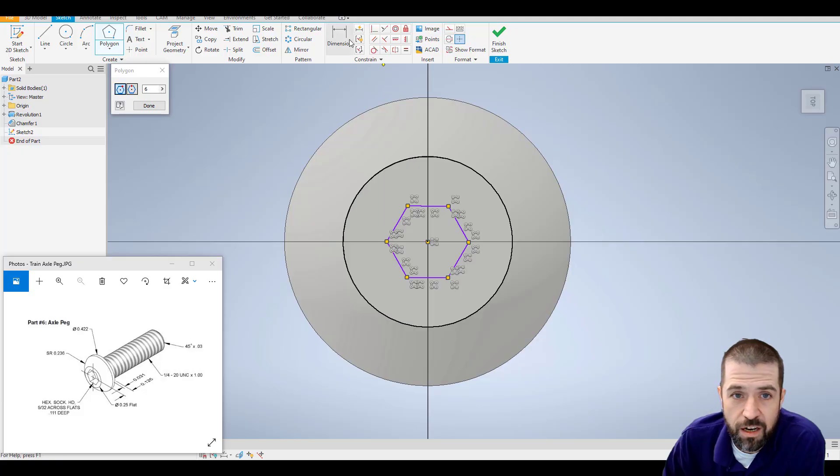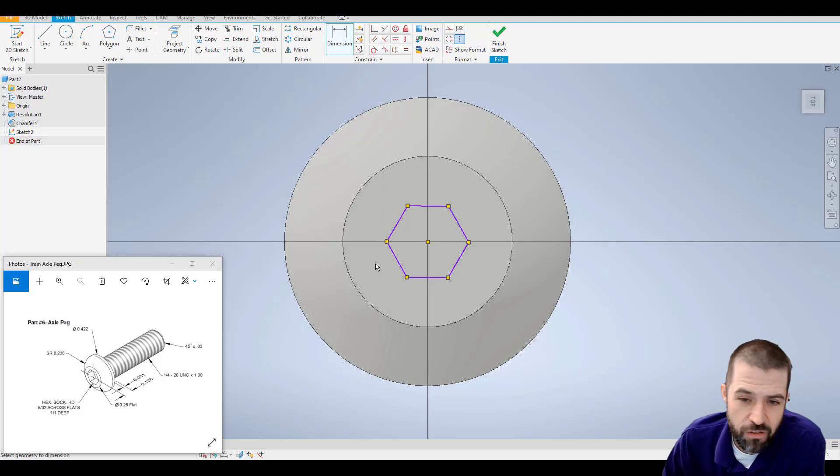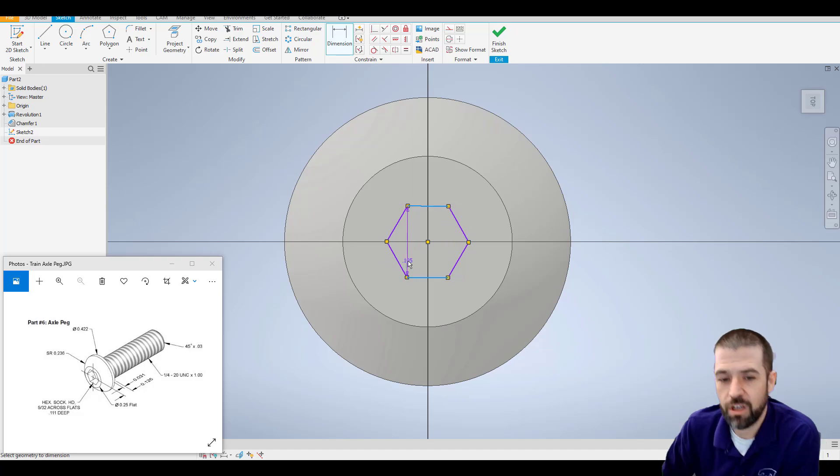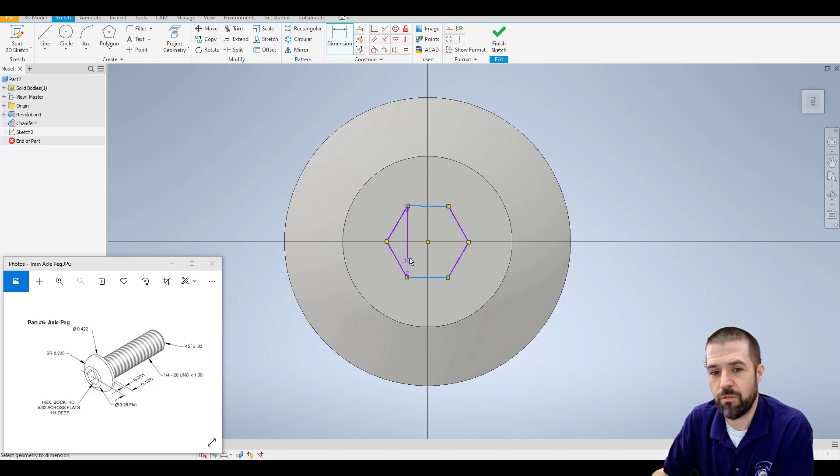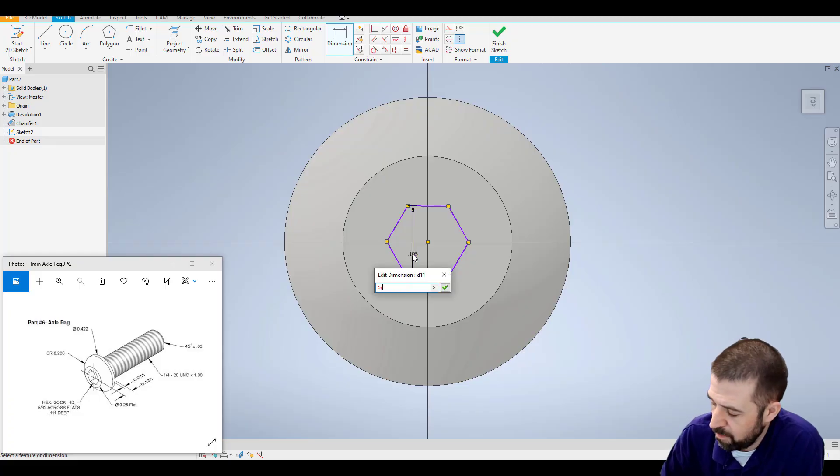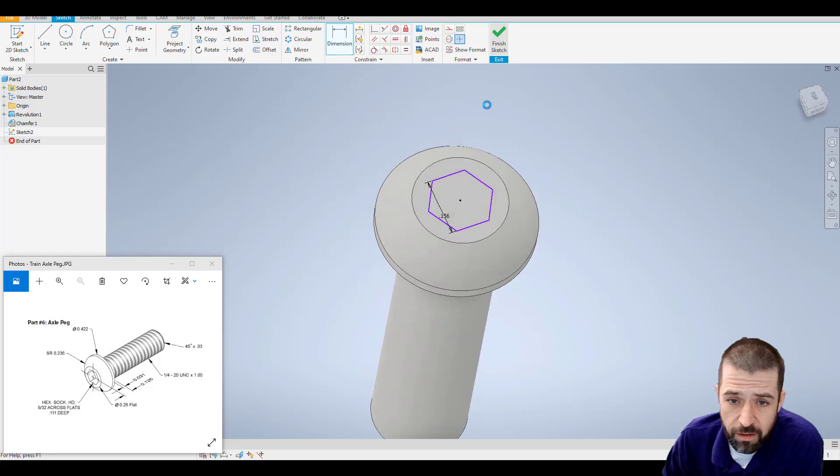Now use my dimension tool. It says 532 across flats. What that means is flat to flat. It doesn't matter which sides you do as long as you do the opposites of each other. 532, hit OK. Hit finish sketch.